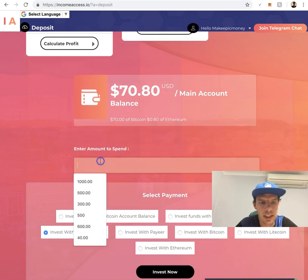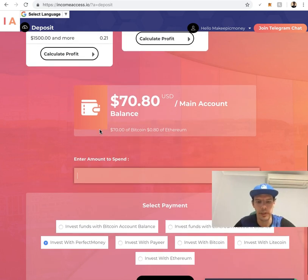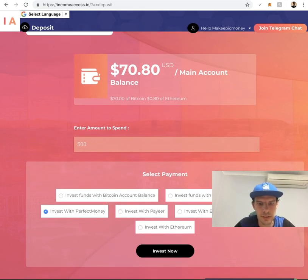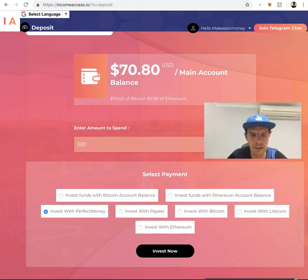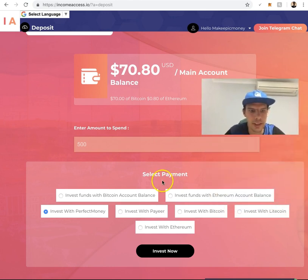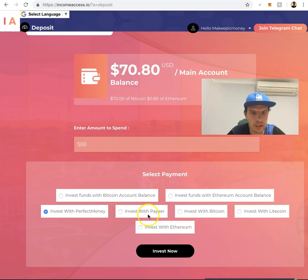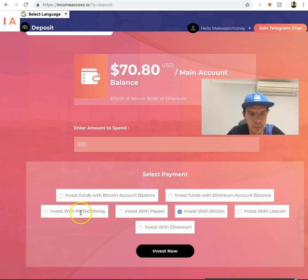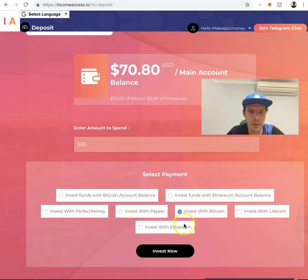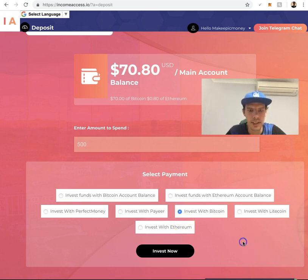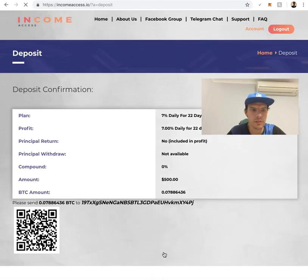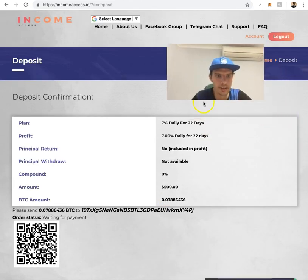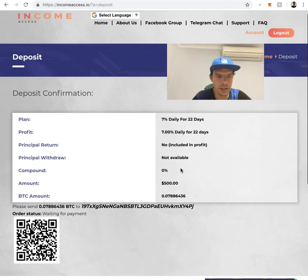What you want to do is pick your plan. Let's pick this plan. Click enter amount to spend, so you want to put in $500 for example. Next, you want to click invest with Bitcoin or the payment method that you want to use. For most people it's Bitcoin. For this example I'll do Bitcoin. Invest now.